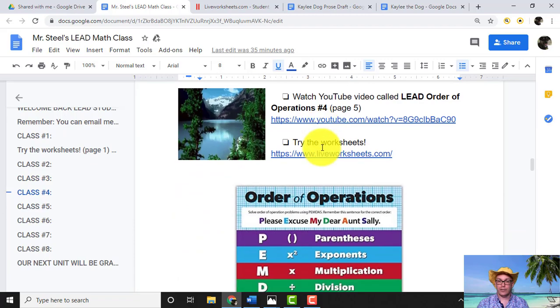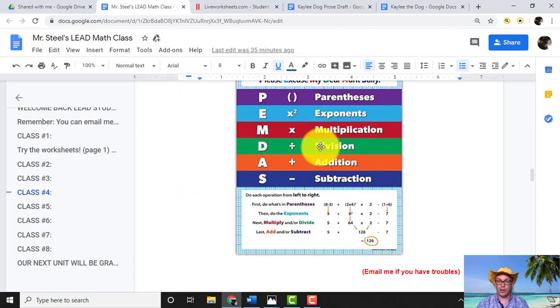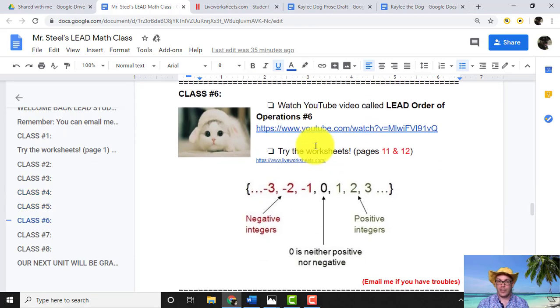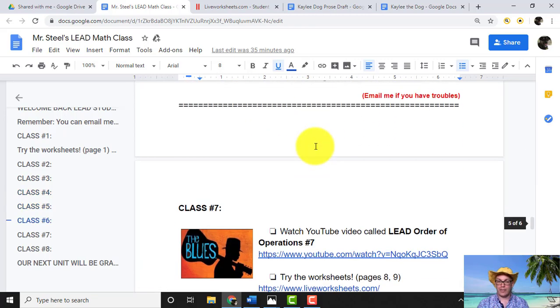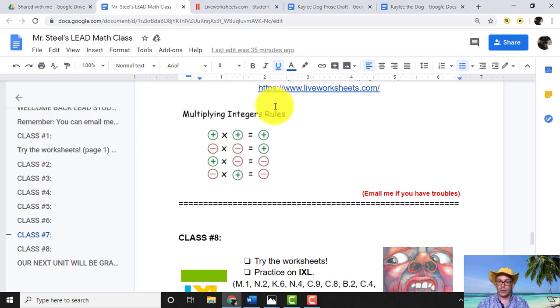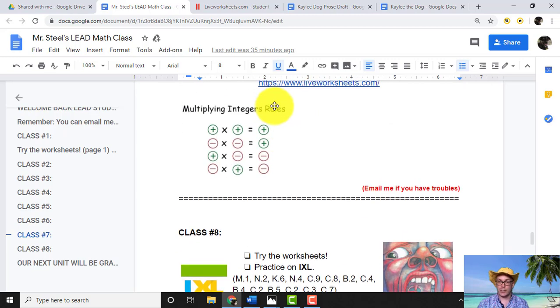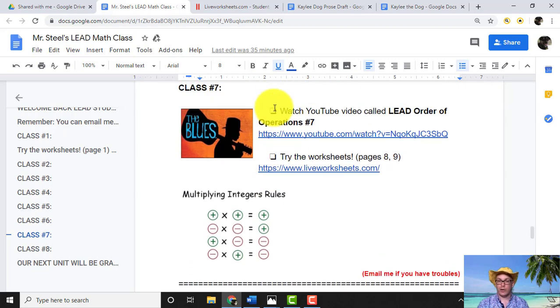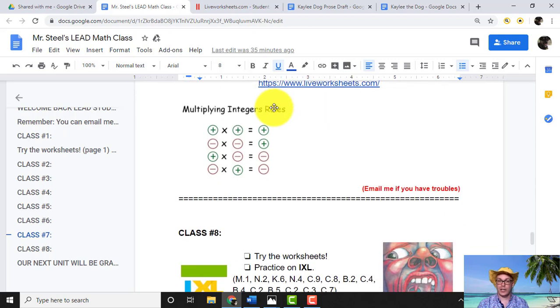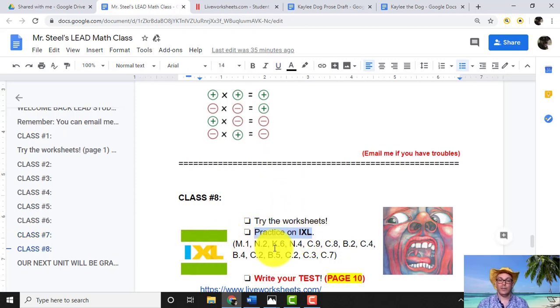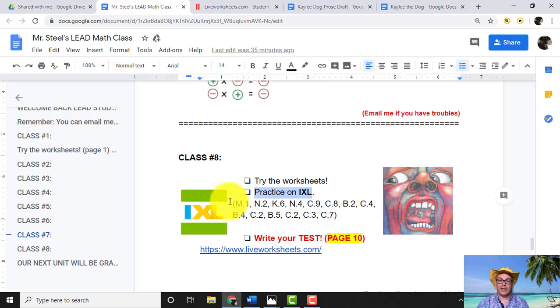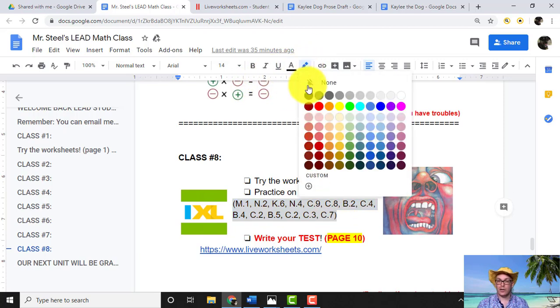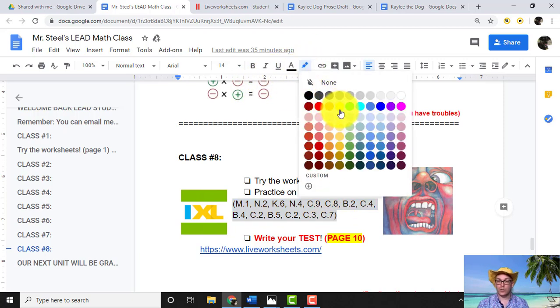So you can see here, this is how our week goes. And then at the very end, when you are ready, when you've done all the other worksheets and you've prepared yourself, learning about order of operations and integers, you're going to try the worksheets, practice on IXL. So you go to IXL and then these here, these are the ones that you will practice. You will log on and then these are the ones that you will try right here. Okay?